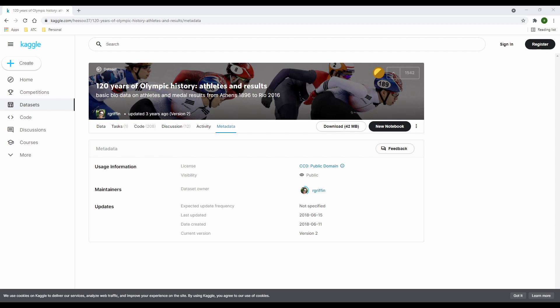You'll find usage information such as who maintains the data sets and updates. To the far right, you have a quick download button again if you just want to cut to the chase and download the file.